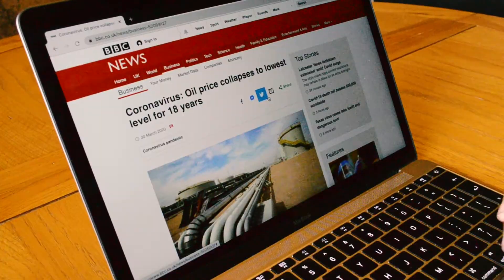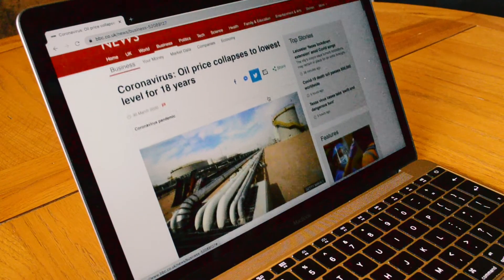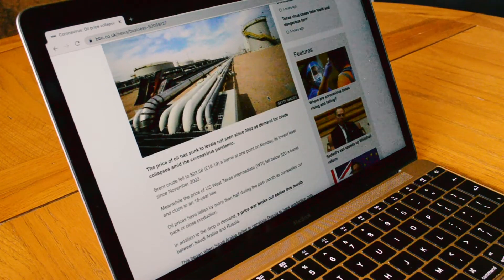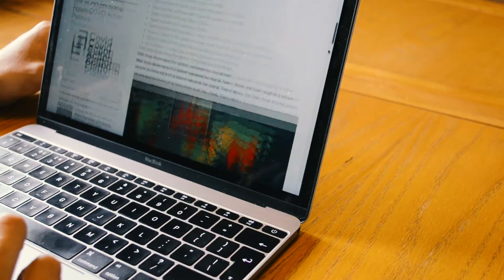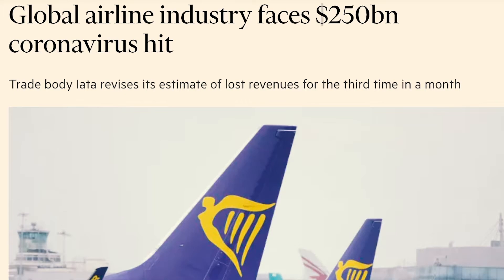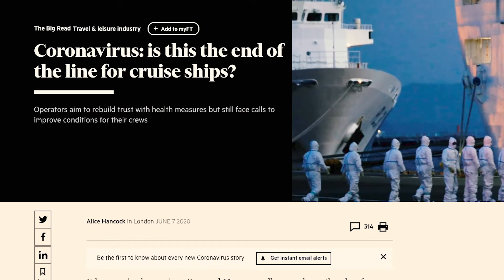But when coronavirus hit, we saw something totally different. Nations across the world went into lockdown, which stifled demand for oil as the transport sector shut down. Planes remained grounded, ships remained in port, and we stopped commuting. This led to an oversupply of oil. But why not just lower the supply of oil to match demand?